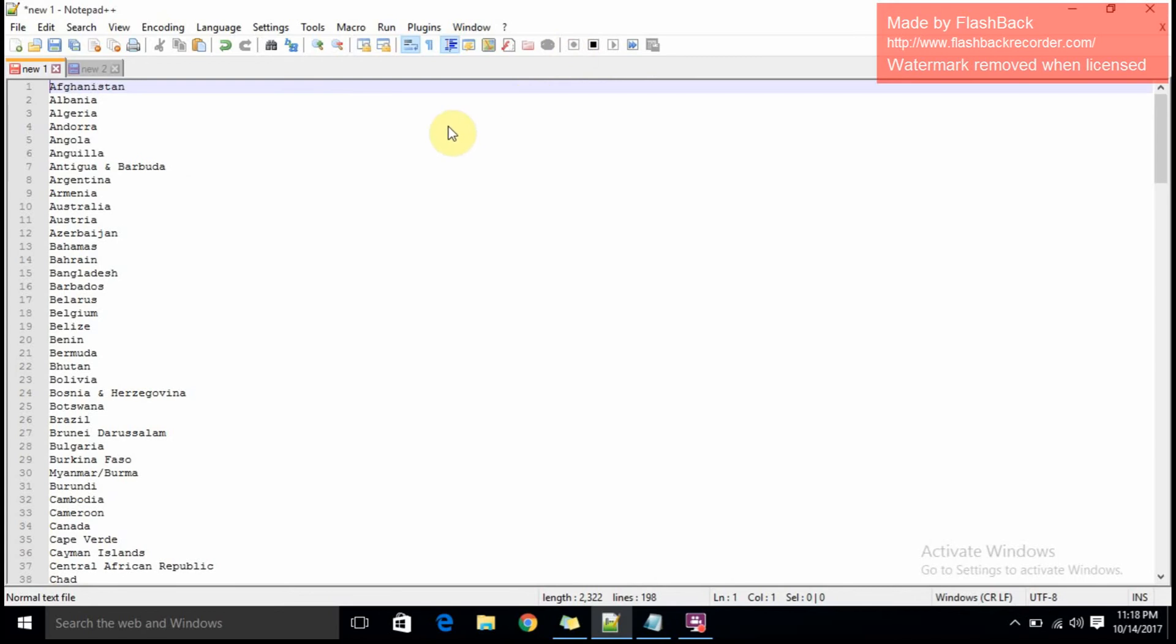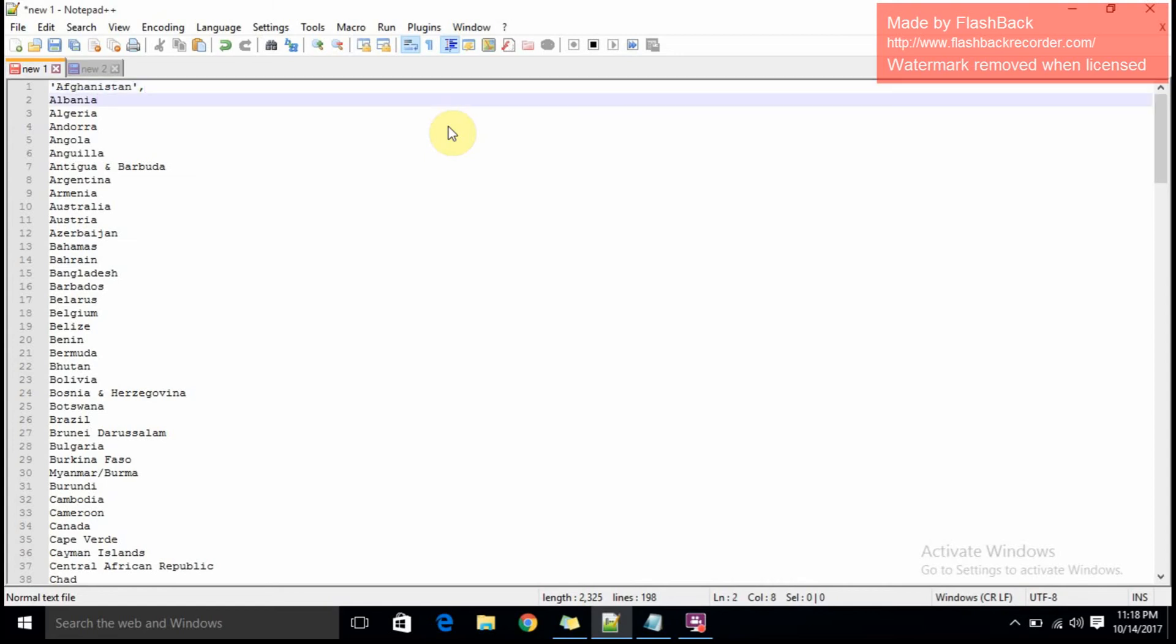You're going to instruct Notepad++ what it has to do to the whole set of values. I'm putting a single quote and pressing the End button, again a single quote, a comma, down arrow, and pressing the Home button. This is called stop recording. Now you're stopping the recording.